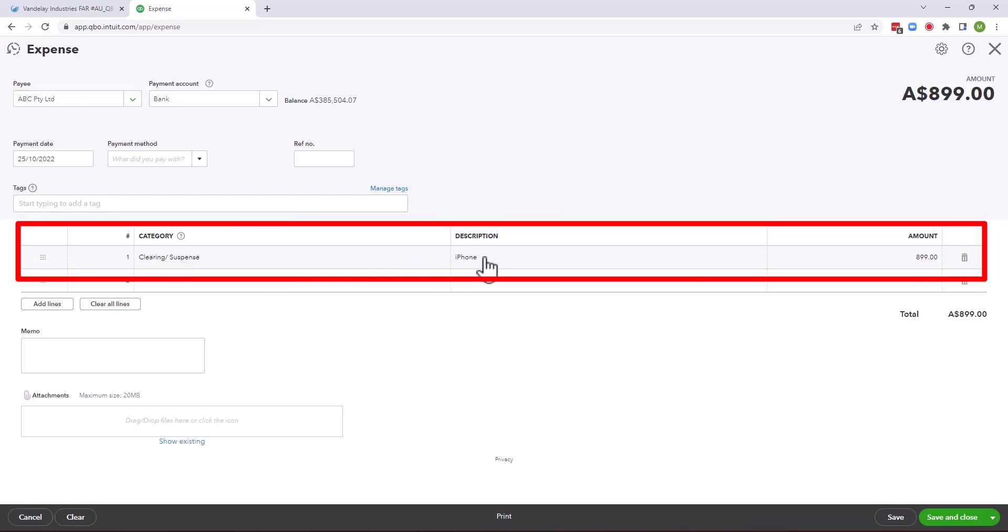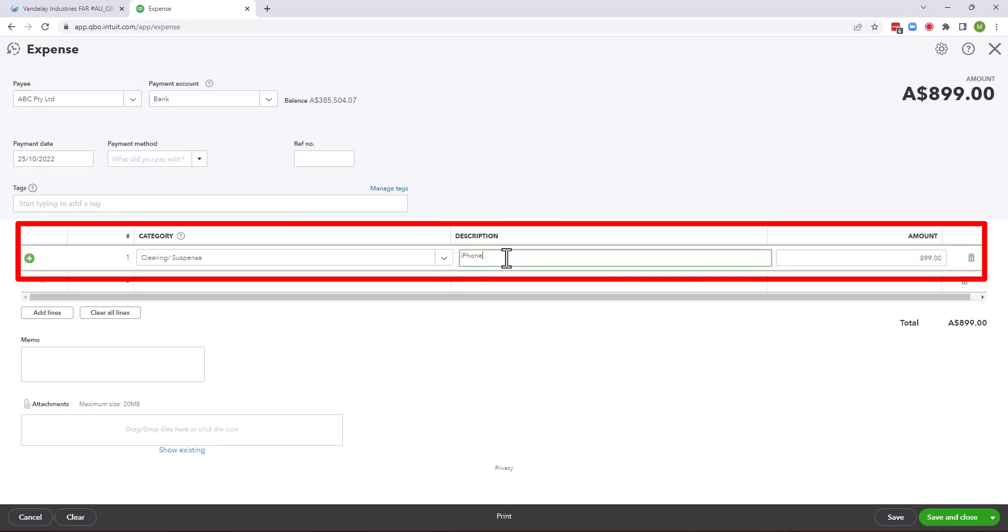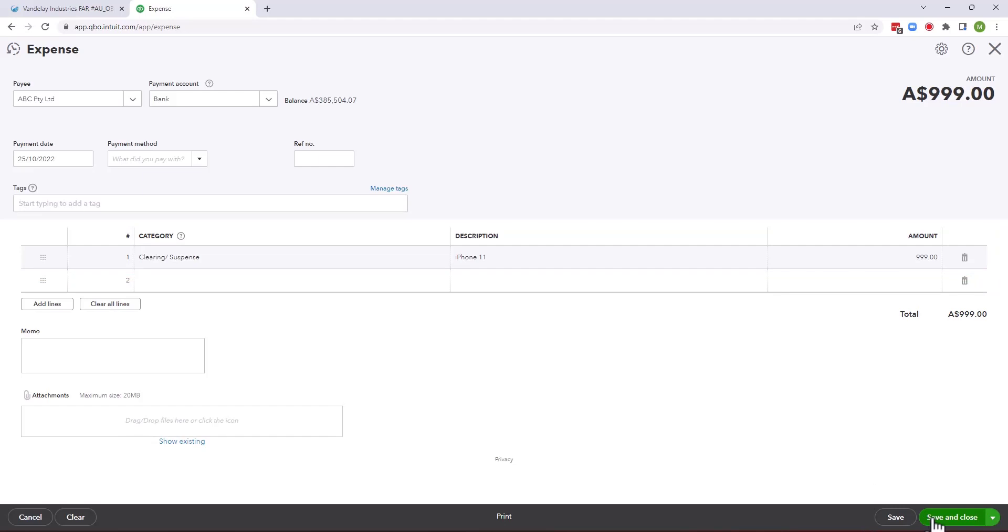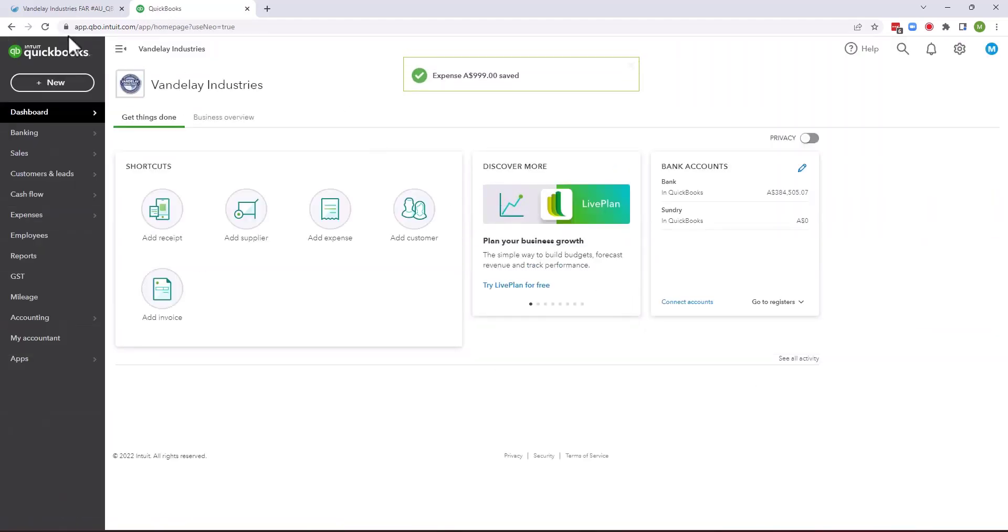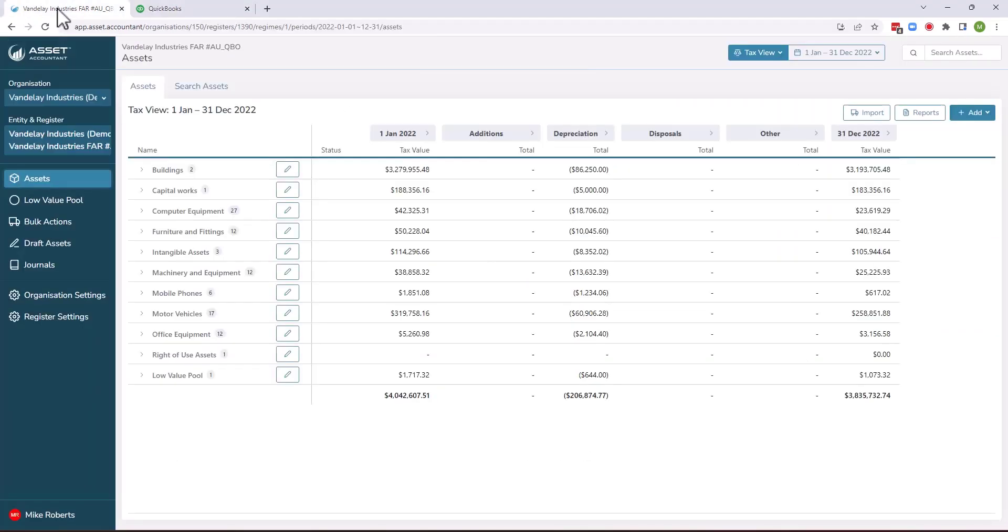Let's say I'm going to buy an iPhone and this is going to be an iPhone 11. So the price of those, let's say they've gone up to $999. So I'm going to save that iPhone 11. That's now saved in the clearing account in QuickBooks.